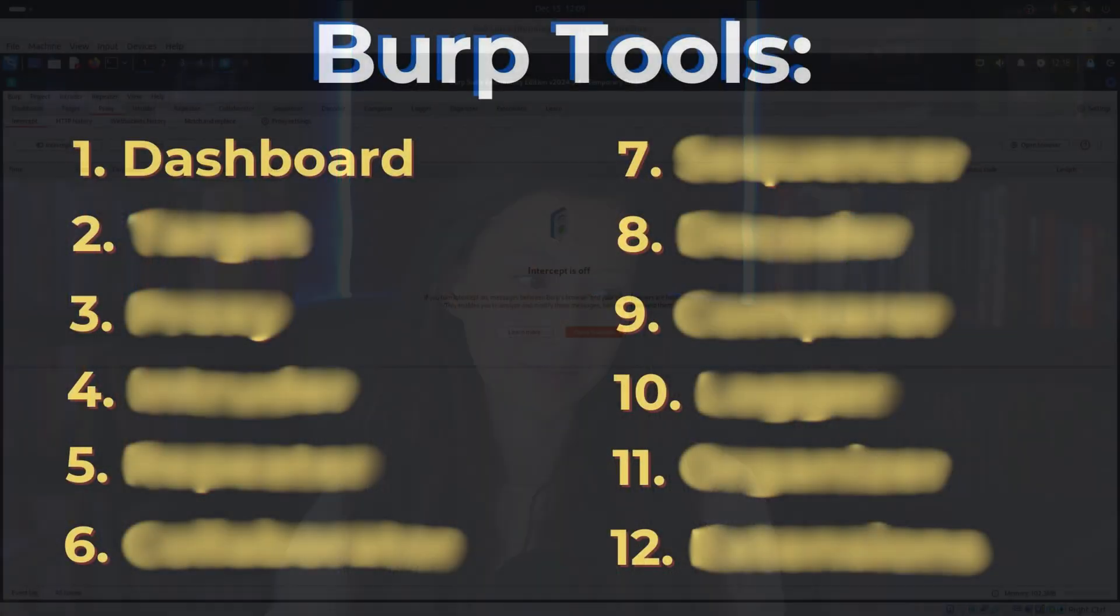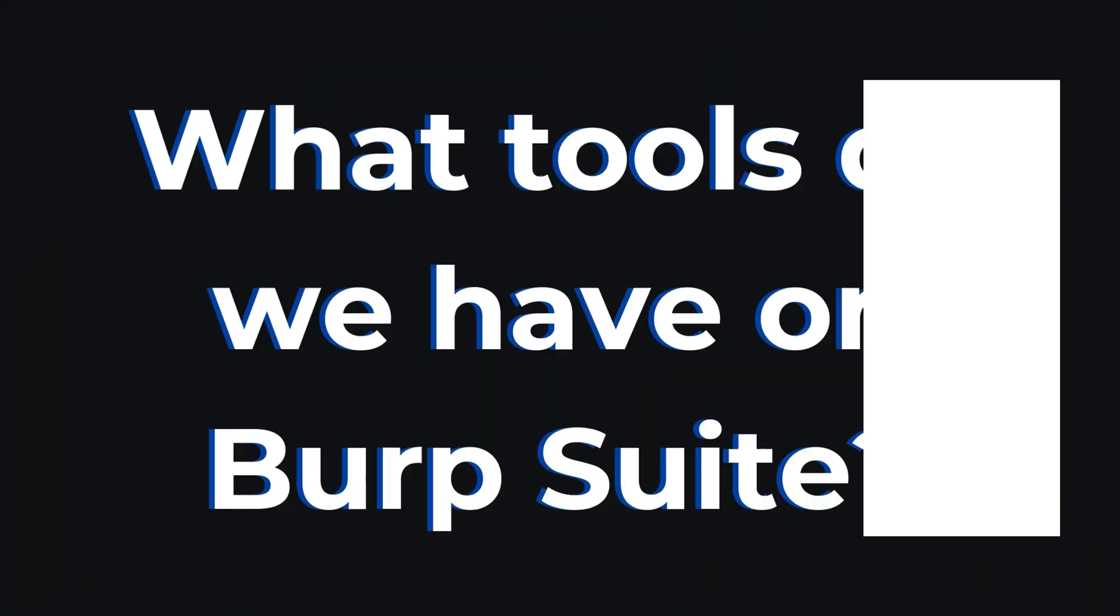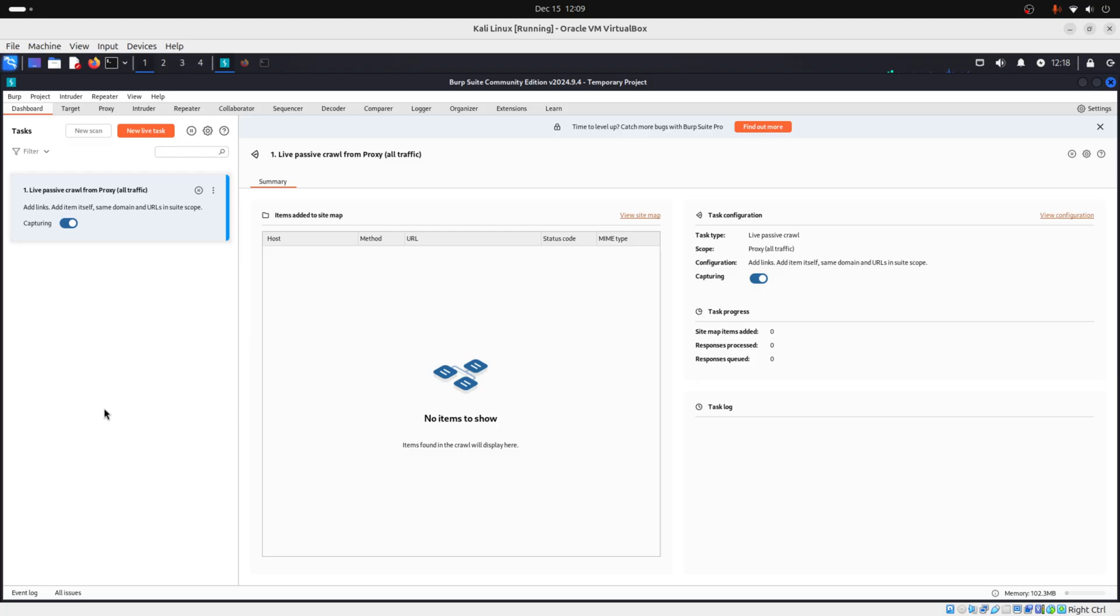However, we need to know what tools do we have on Burp Suite so we can use it to its maximum potential. So let's see. We have the dashboard. And the dashboard is the control center. If you start scanning a website for vulnerabilities, this is where you see the progress and results.